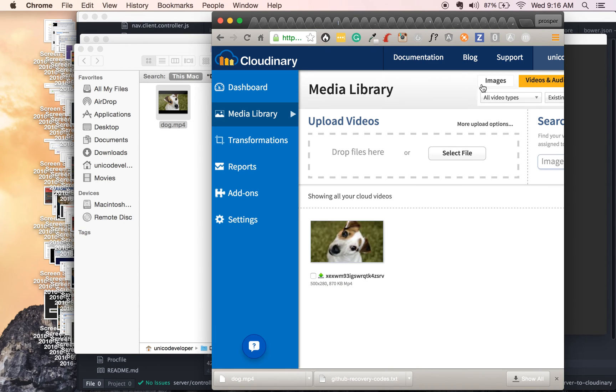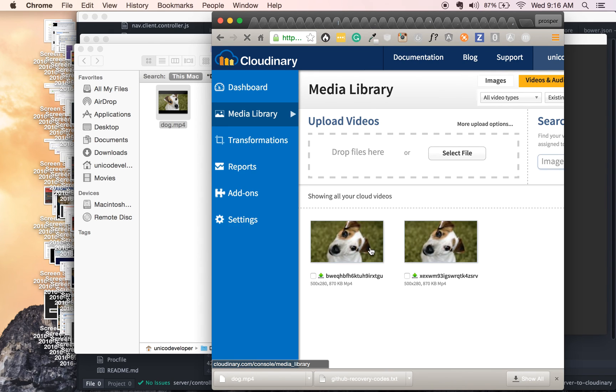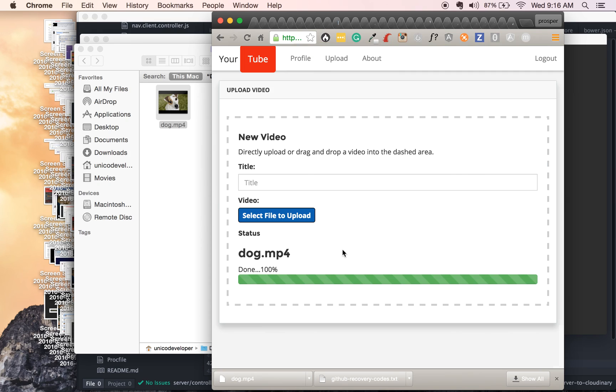Okay, so let's check here our media library if it is done. Voila, is done uploading it, so it's as simple as that. Uploading to cloudinary.